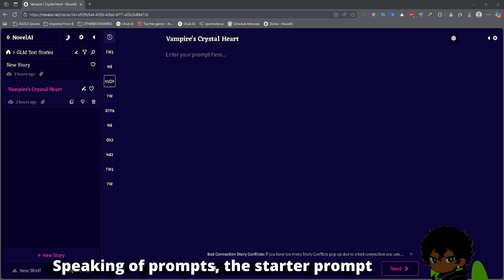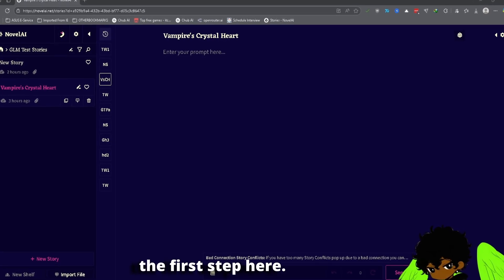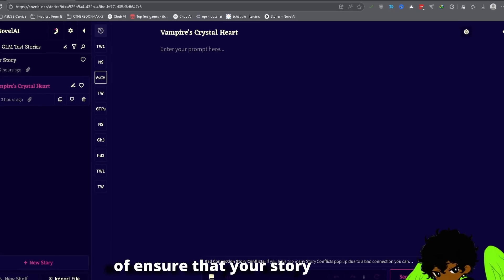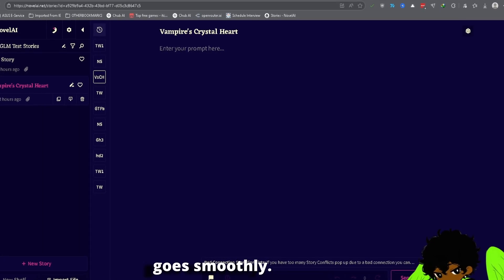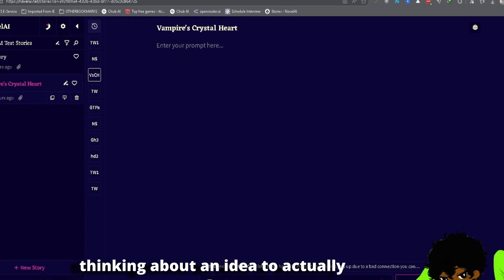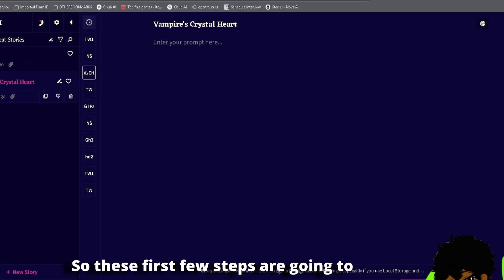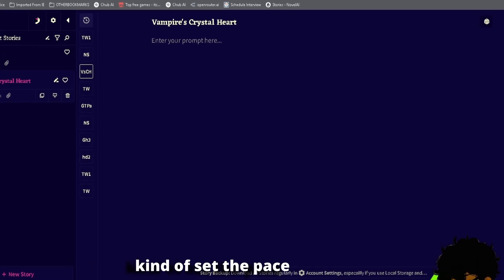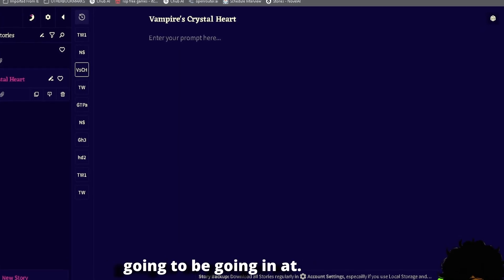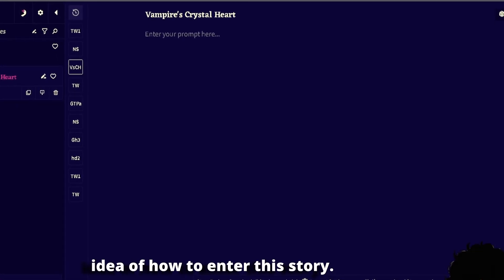Speaking of prompts, the starter prompt — the first prompt that you make — is going to be kind of the end of the first step. It's one of the most important things you can do to ensure that your story goes smoothly. It's kind of like: how do you go from thinking about an idea to actually getting into motion? These first few steps are going to set the pace of where you're going to be going.